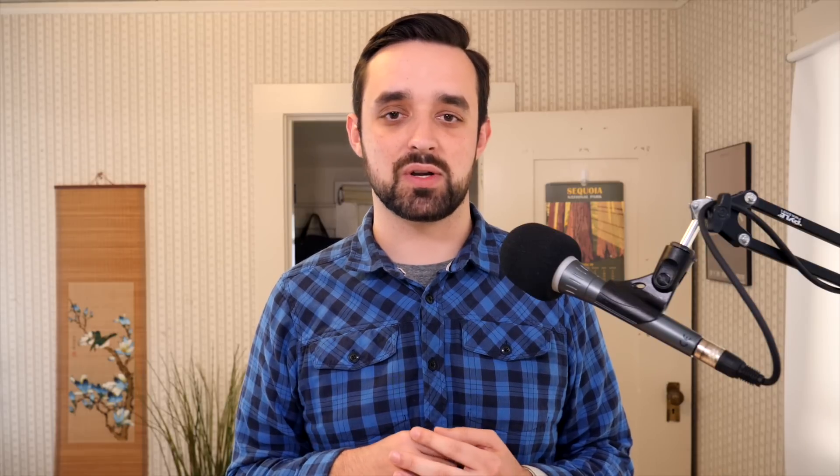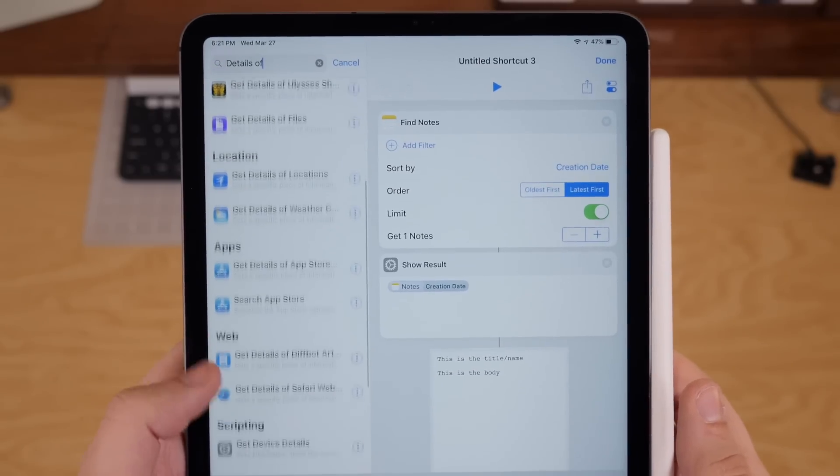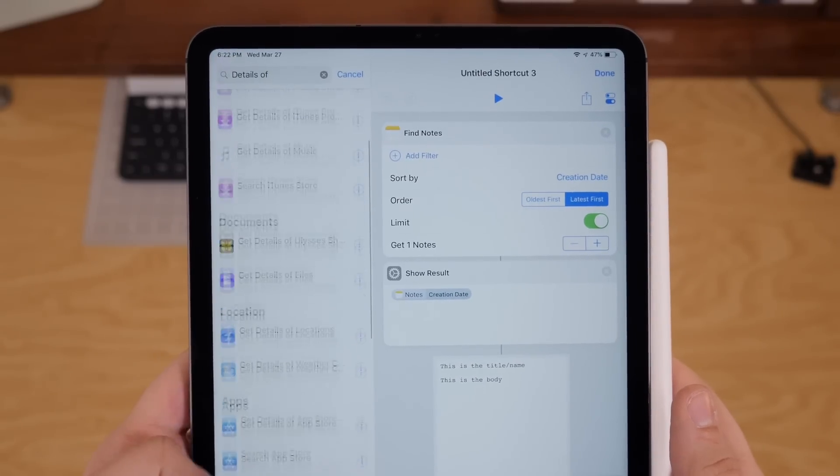I find it a little weird that Apple didn't create a get details of notes action because they have that for all different other types of content. Basically, you'd have to come across this to discover it. It's not exactly super obvious that you can get the body or the folder out of those notes pieces of content.